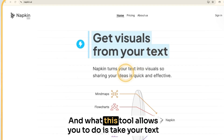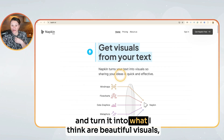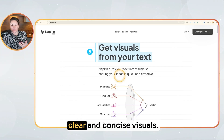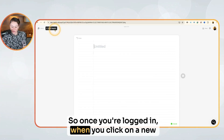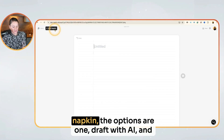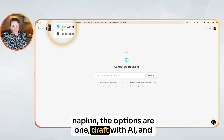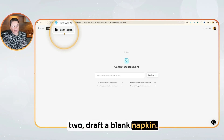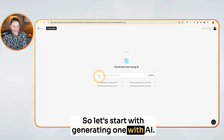What this tool allows you to do is take your text and turn it into what I think are beautiful, clear and concise visuals. So once you're logged in, when you click on a new napkin, the options are: one, draft with AI, and two, draft a blank napkin. So let's start with generating one with AI.